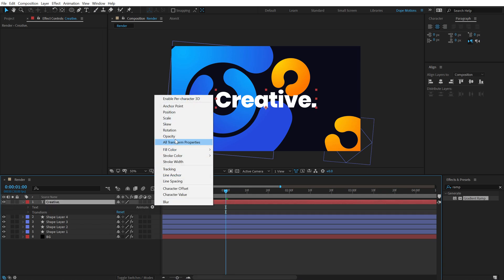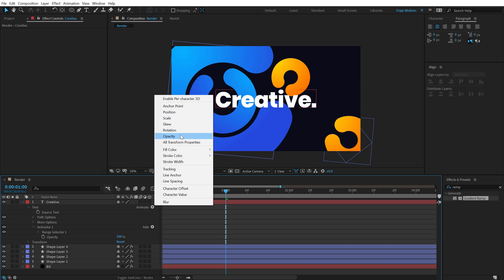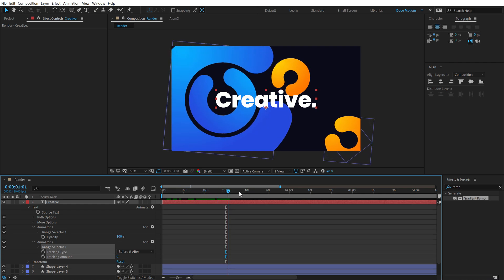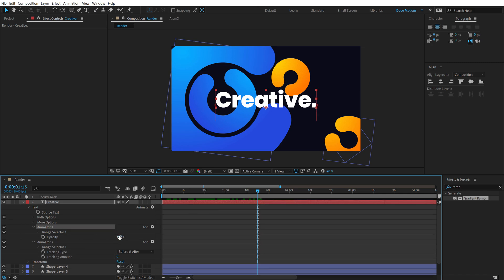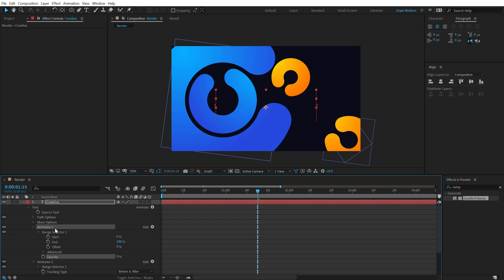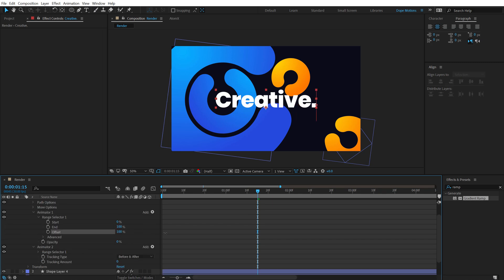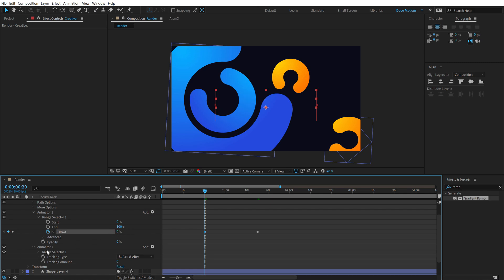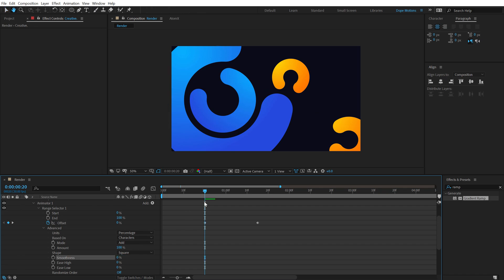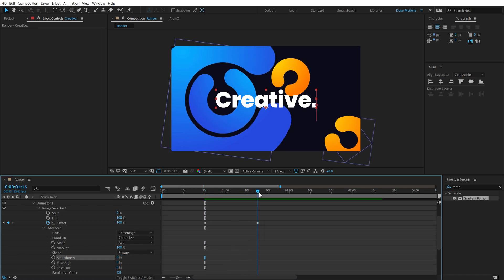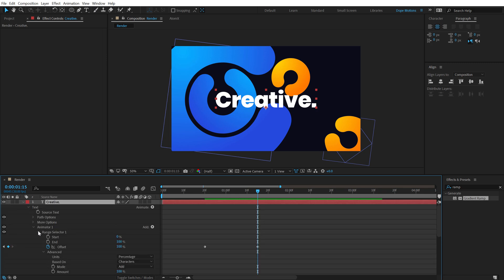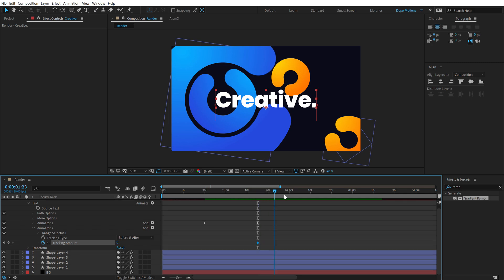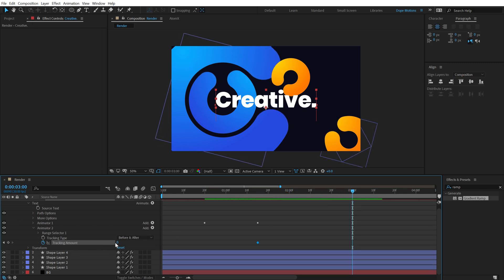Click on the Animate button and add Opacity. Then go into Animate again and add Tracking. Go to around one second 15 frames and bring down the opacity to zero. In the Range Selector, animate the Offset — set it to 100%, create a keyframe, go back to around 20 frames and set it to zero. In Advanced, bring the Smoothness down to zero for a choppy reveal effect.